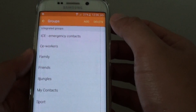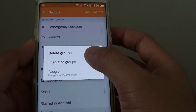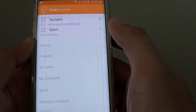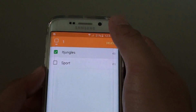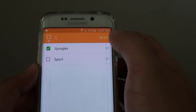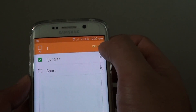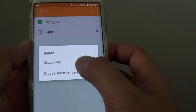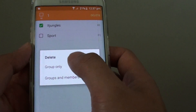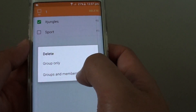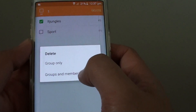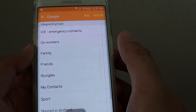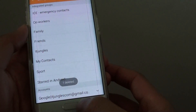To delete a group, simply tap on Delete. Then choose where you want to delete it, and tap on the group that you want to delete. Then tap on the Delete button at the top. It will ask you whether you want to delete the group only, or both the group and its members. Delete the group only if you want to keep the contacts — so choose Group Only.